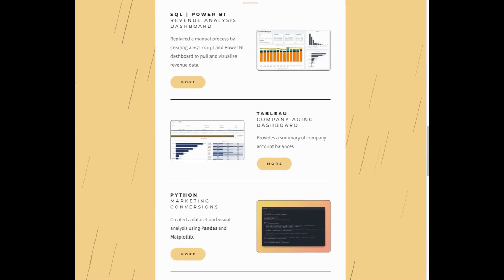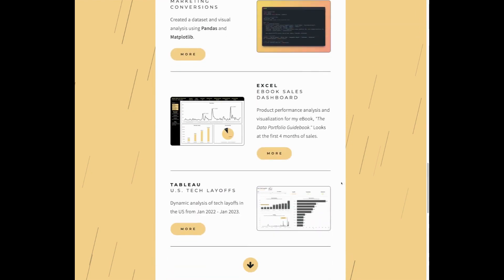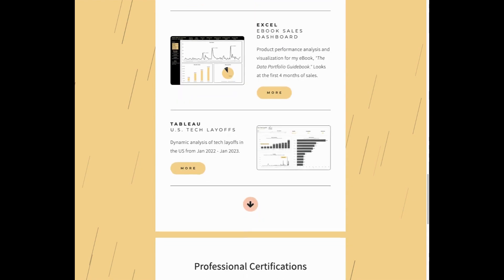And so I have five projects here, which I feel is a pretty good sweet spot. Below the project section, I have the professional certification section.